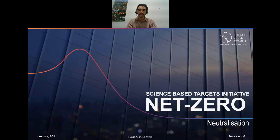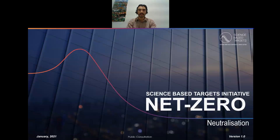Hello, and thanks for tuning into this video focused on the SBTi's net zero standard, part of a series of videos being released for the public consultation. In this video, I'll be focusing on neutralization. First, I'll review the SBTi's net zero target setting model and how neutralization relates to that model. Next, I'll discuss some of the intricacies of the criteria released for public consultation, a few high-level examples, and then the public consultation questions themselves that we would love your feedback to help resolve.